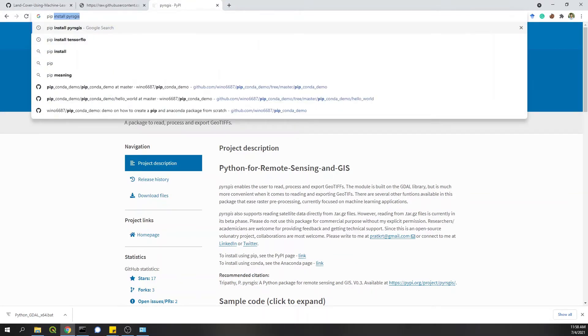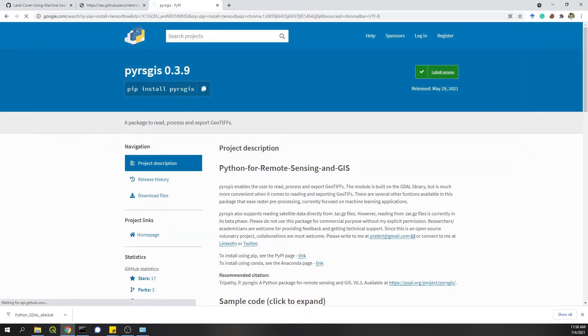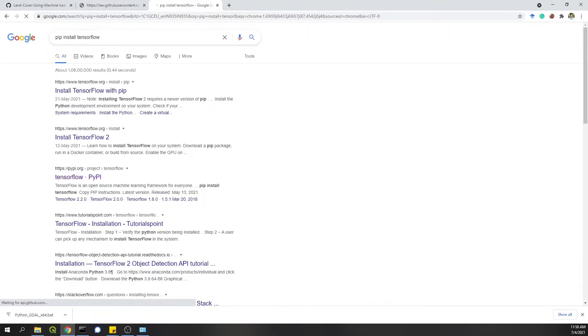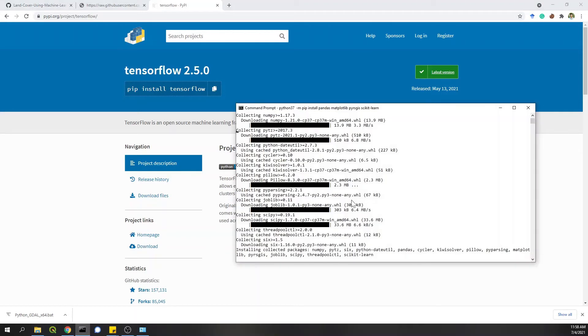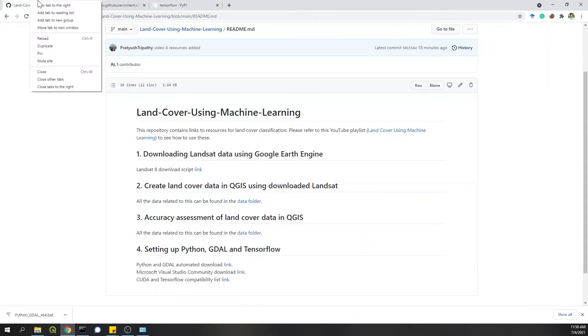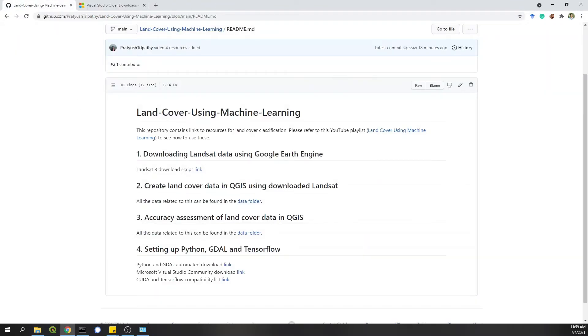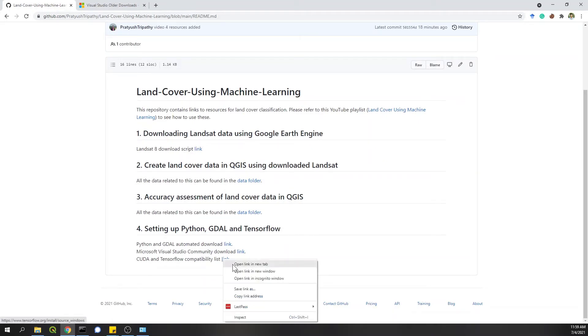The next thing is TensorFlow. So if you find pip install TensorFlow, the process is same. But the problem is that TensorFlow comes with two different types. One is the standard one, which doesn't use GPU. And the other one is TensorFlow GPU, which uses your graphic card to speed up your processing. So you can, the basic version you can install in the similar way that I showed for other libraries. But for GPU, the installation is slightly tricky. So I will come back to this GitHub repository.